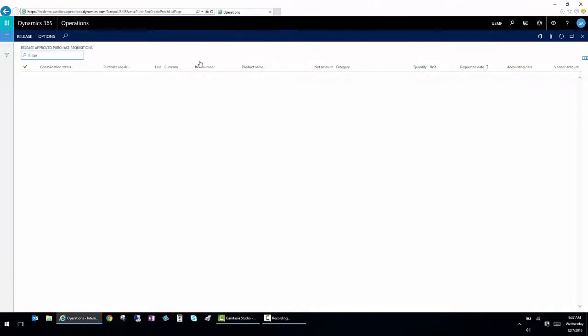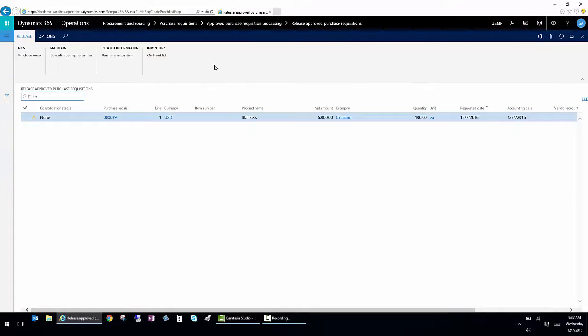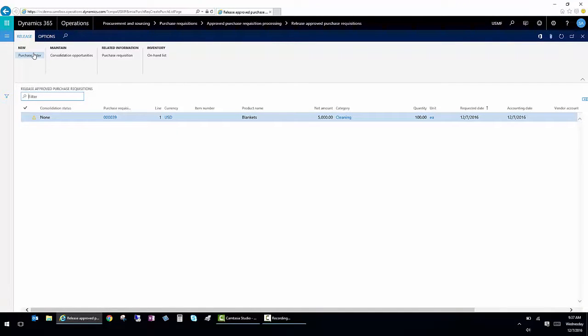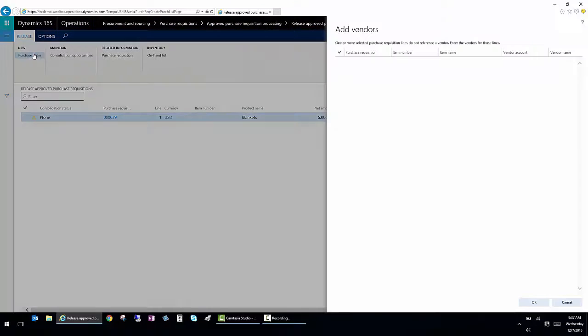So once I do that, if I have a vendor and everything set up, I can click on New Purchase Order and it would create a purchase order. Now you'll note that when I click New at this point, it says, wait, you don't have a vendor assigned.